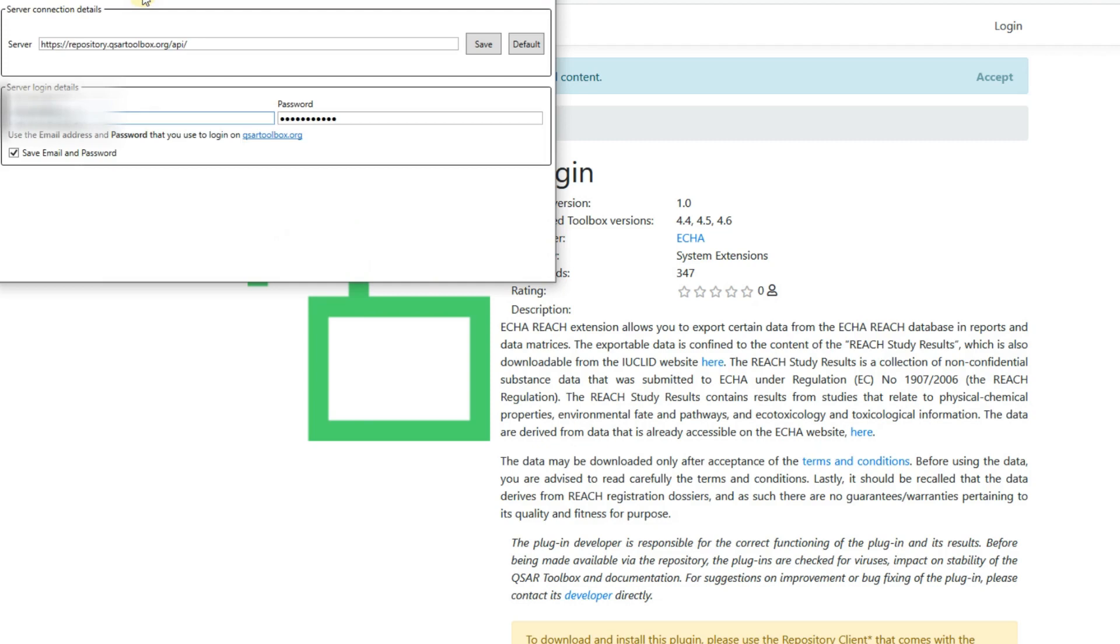When the toolbox repository client is opened, first you have to go to the options tab where you must specify your login details. These are the same details that you are using to download the toolbox software.